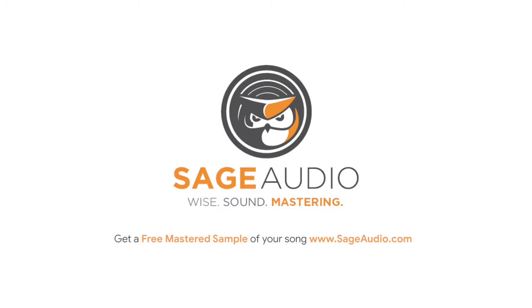Also if you're an artist or an engineer and you have a mix you need mastered, send it to us at sageaudio.com and we'll send you a free mastered sample of that mix.